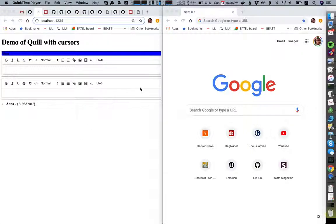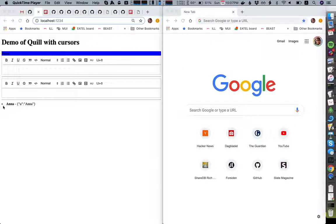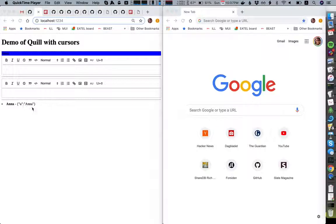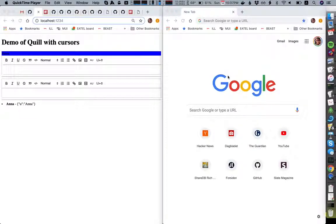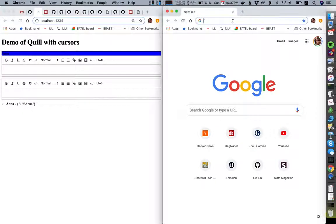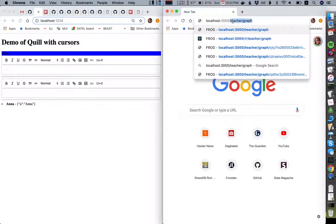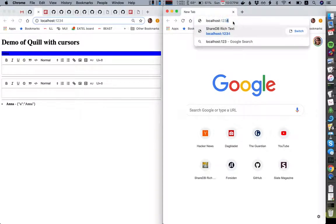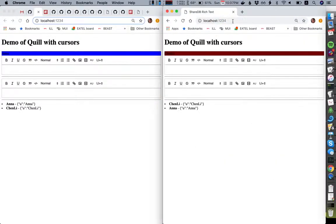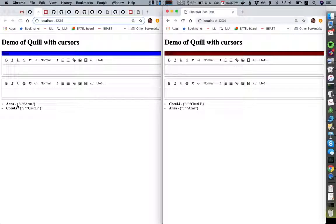First of all, we have this concept of a top-level presence here. So we just see that Anna is present, but the moment someone else joins, we see here that Chen Li is right away shown as active in this document.